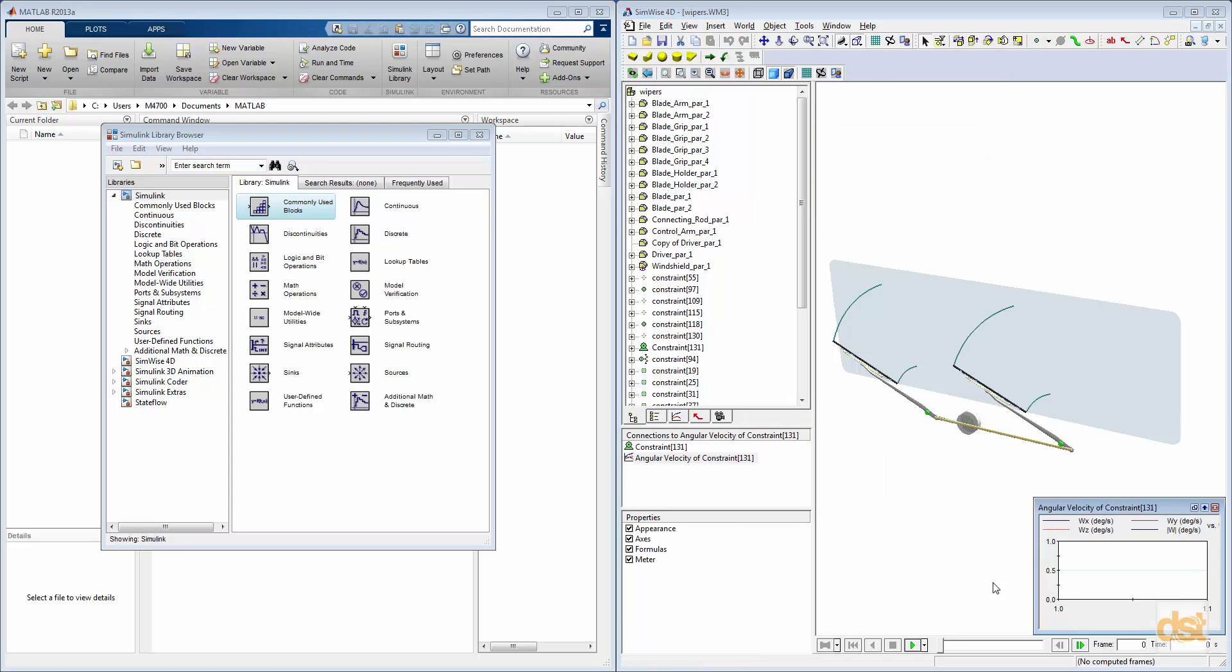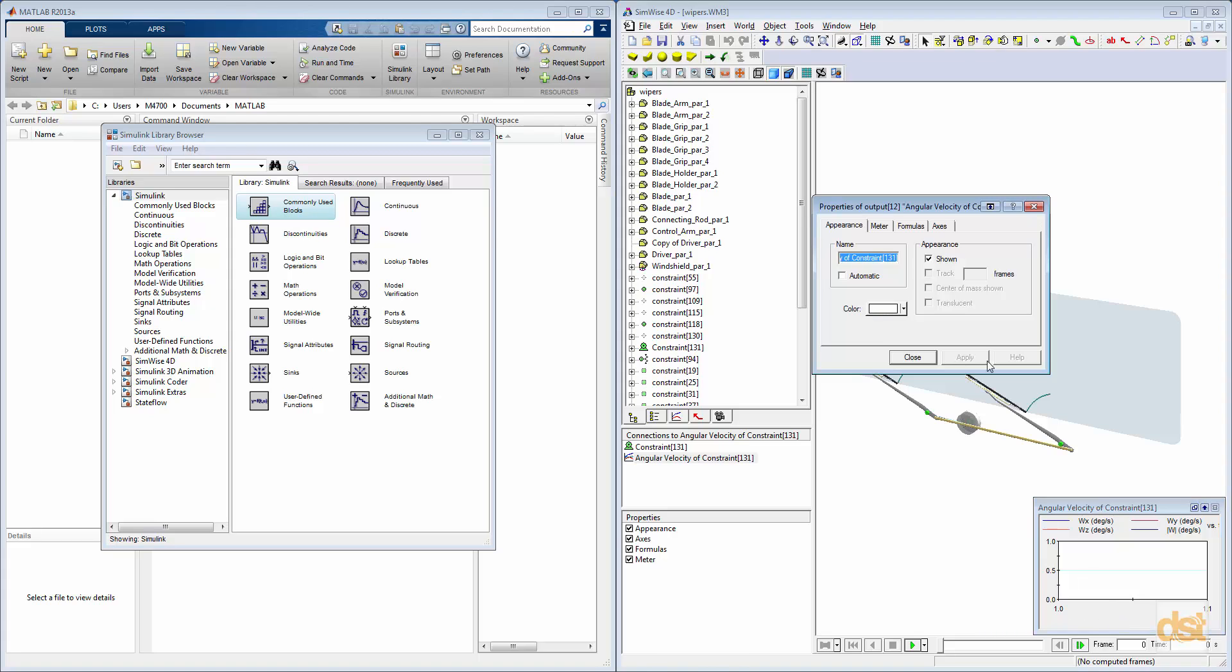We'll go ahead and we'll rename this meter to Motor Angular Velocity. To do that, we can double-click the meter to access the properties, and then under the Appearance tab, we can change the name.